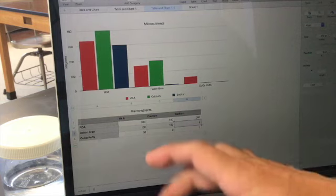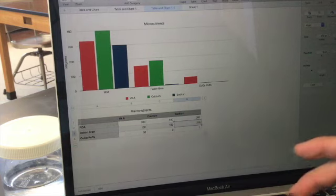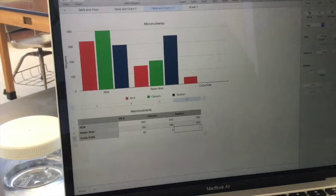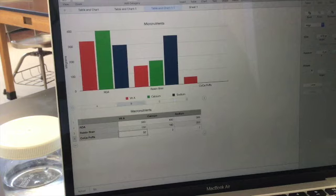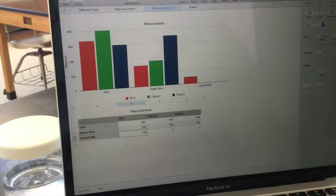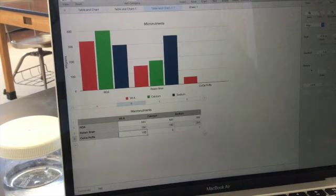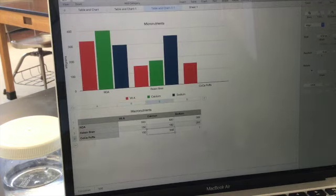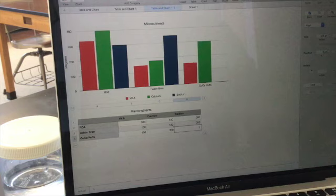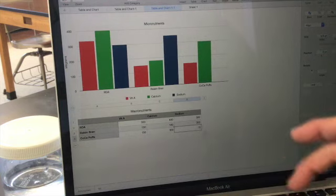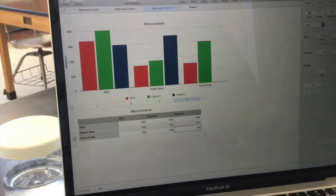And then for Cocoa Puffs, vitamin A, I got 150. For Calcium, I got 300. And for Sodium, I got 150. All right, so now that's my graph for micronutrients.